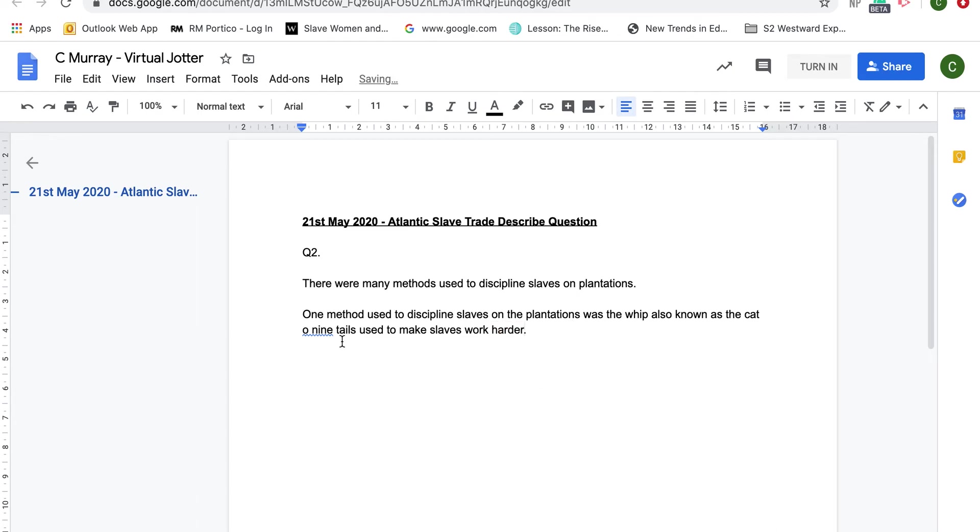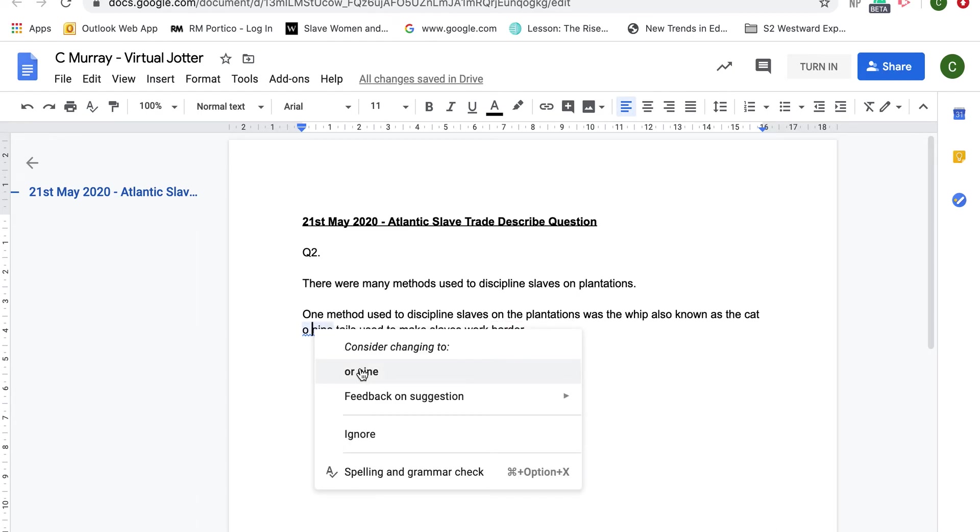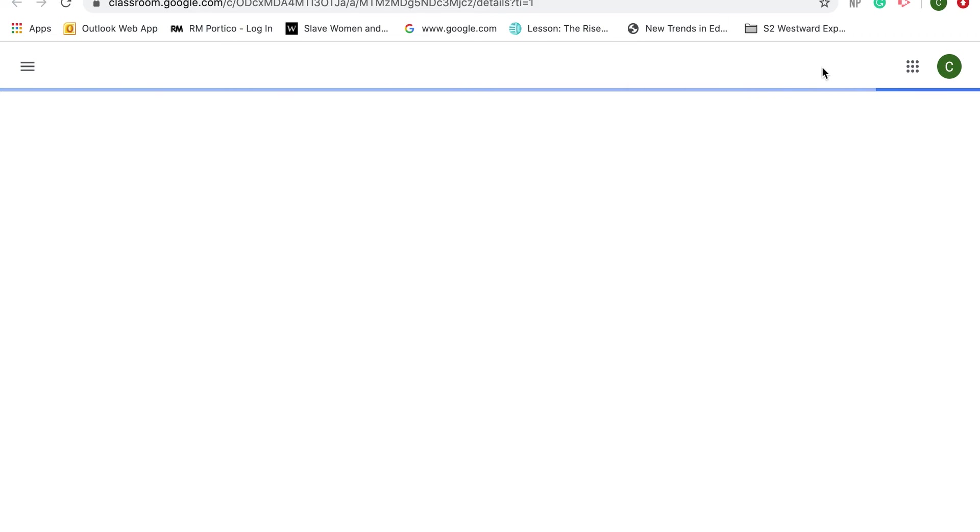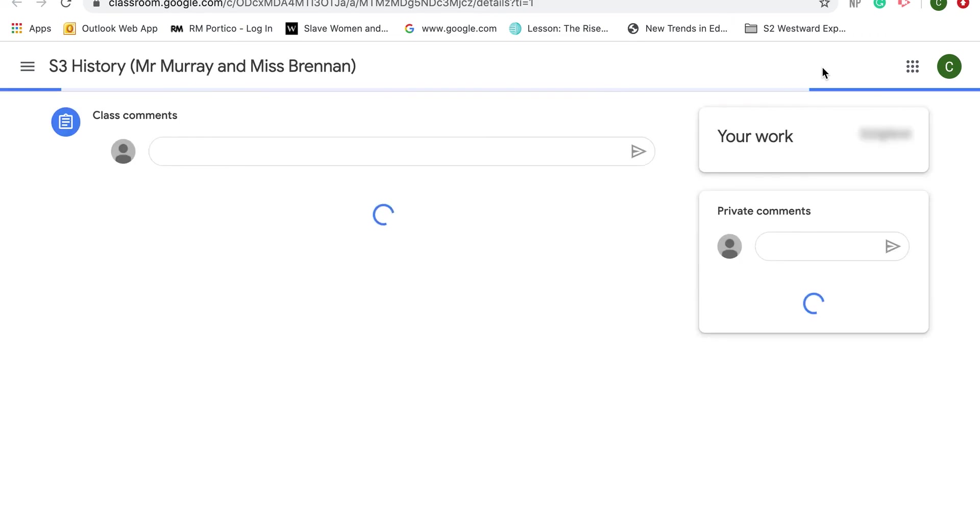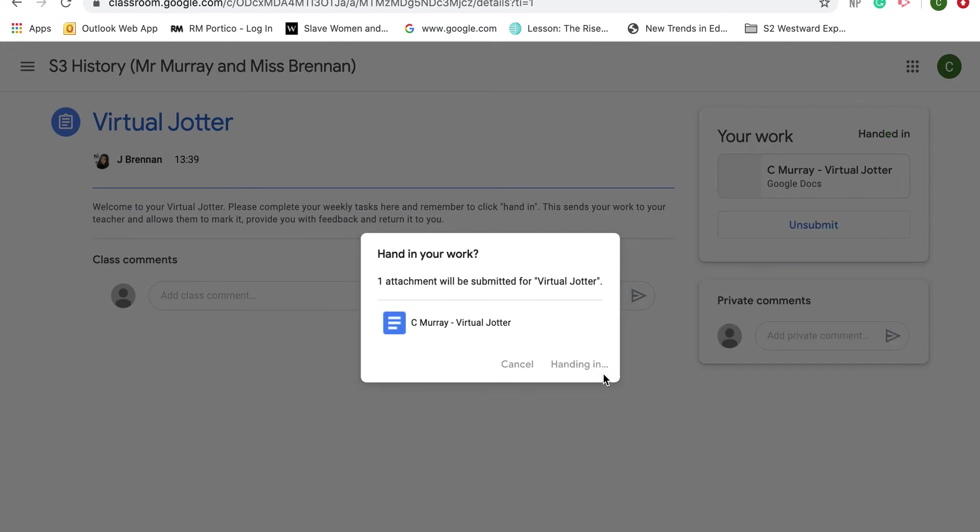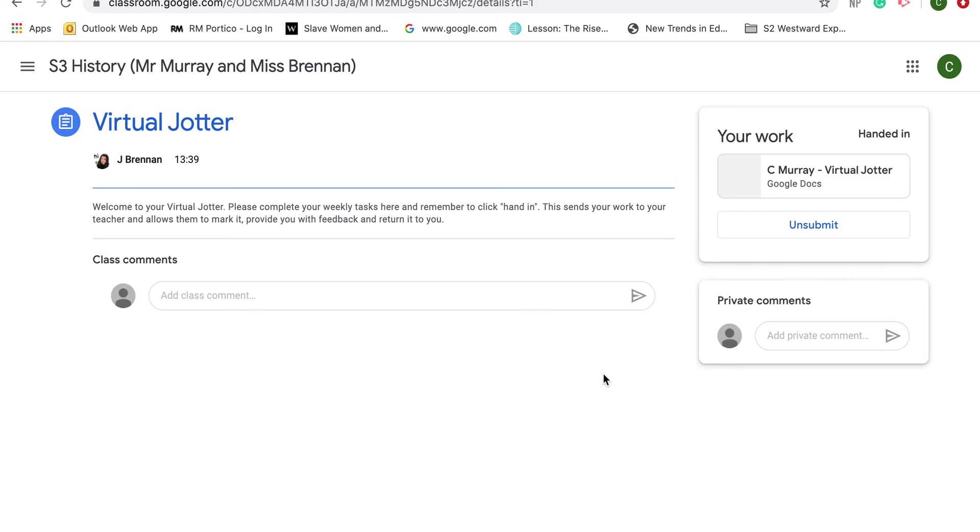It's always good to check your spelling and punctuation to make sure it's okay. Once I was finished, I could click at the top where it says Turn It In. When I click that, it sends that work to my teacher. I would click Hand In just to confirm, and then Miss Brennan would get an email telling her that I have handed it in and then she could mark it.